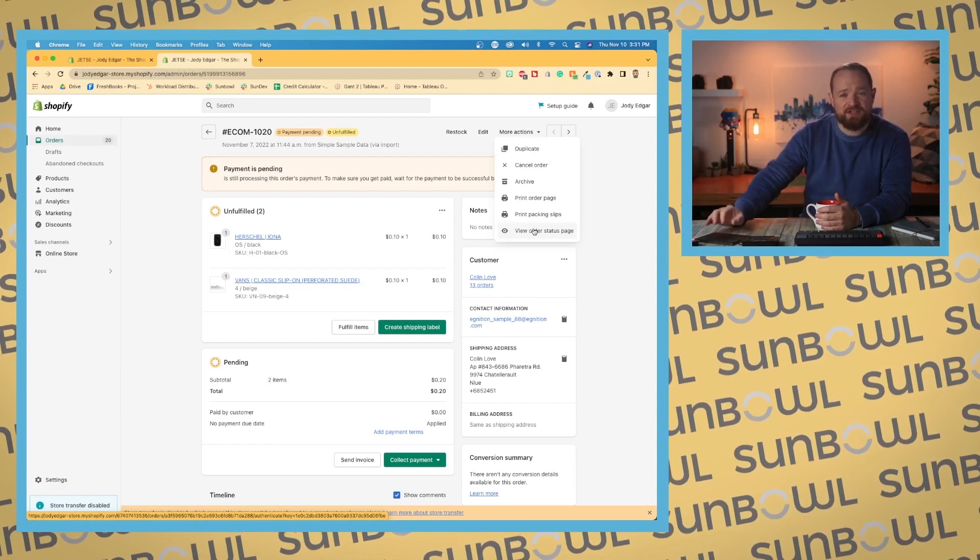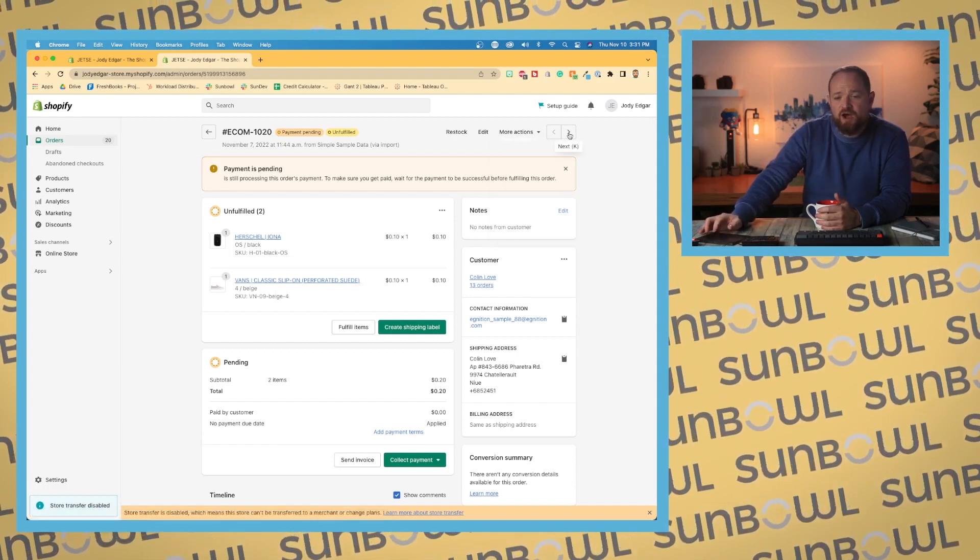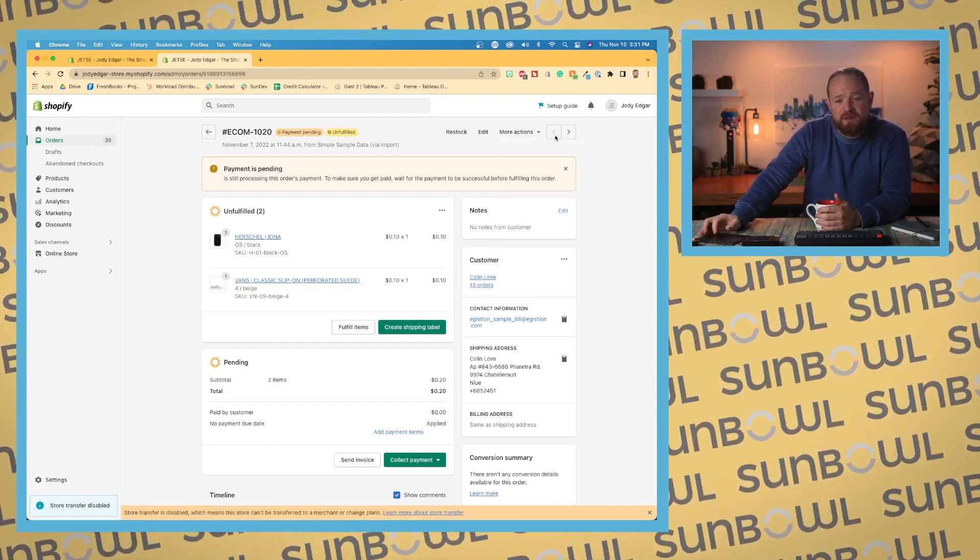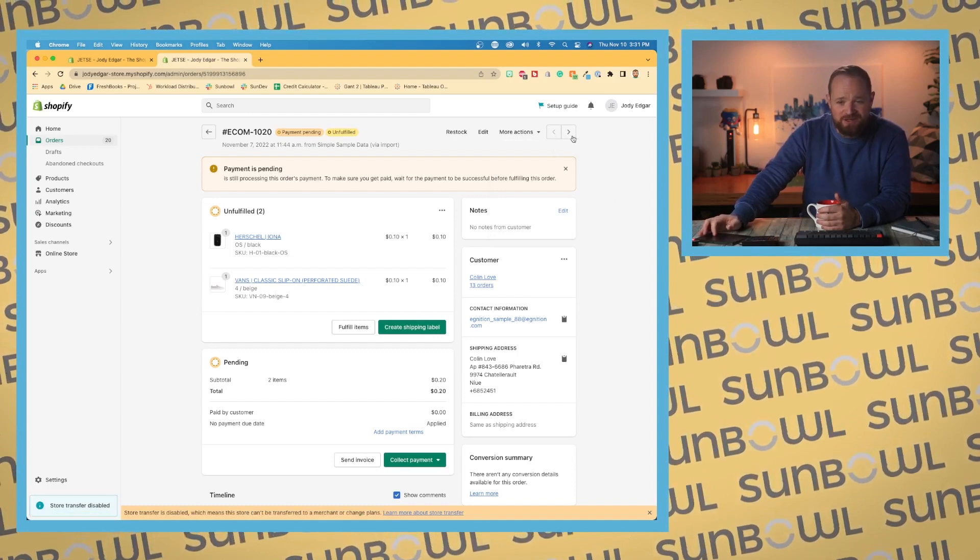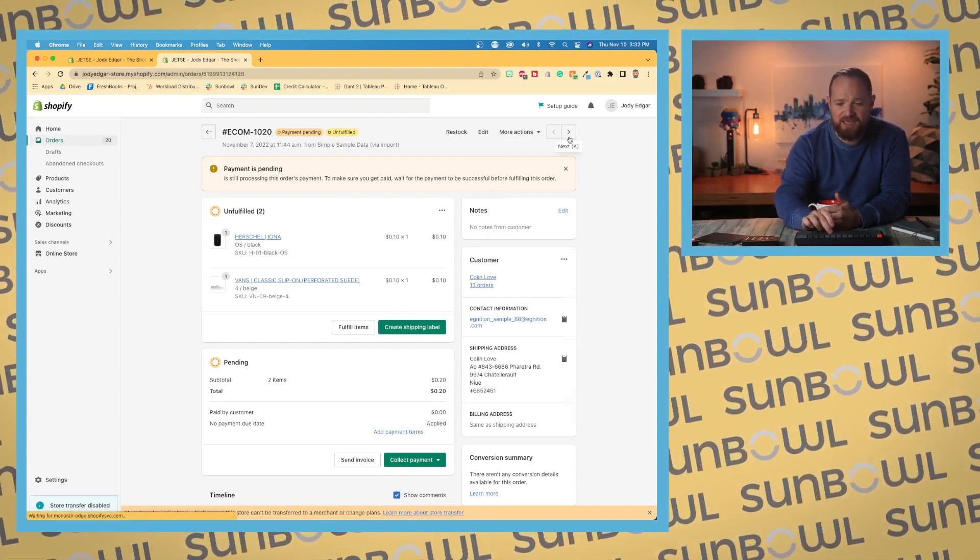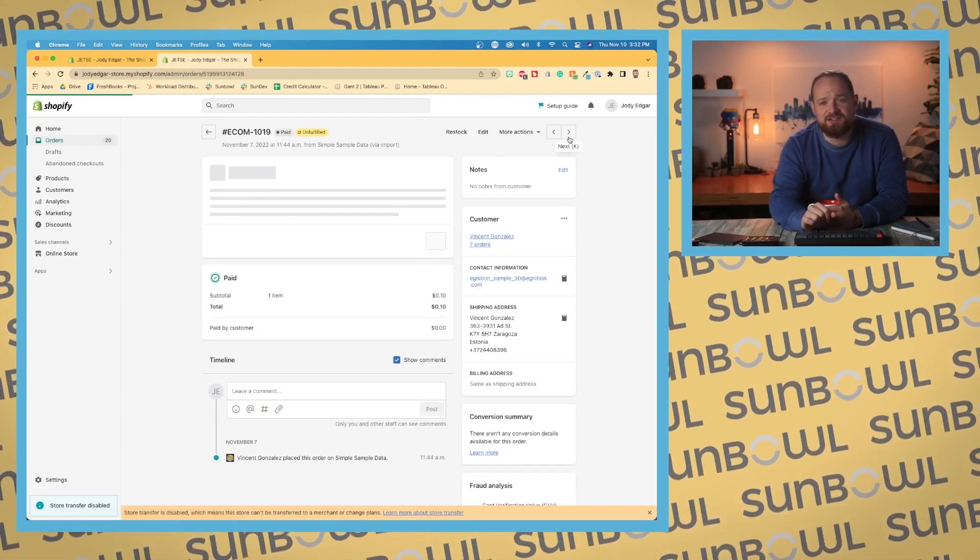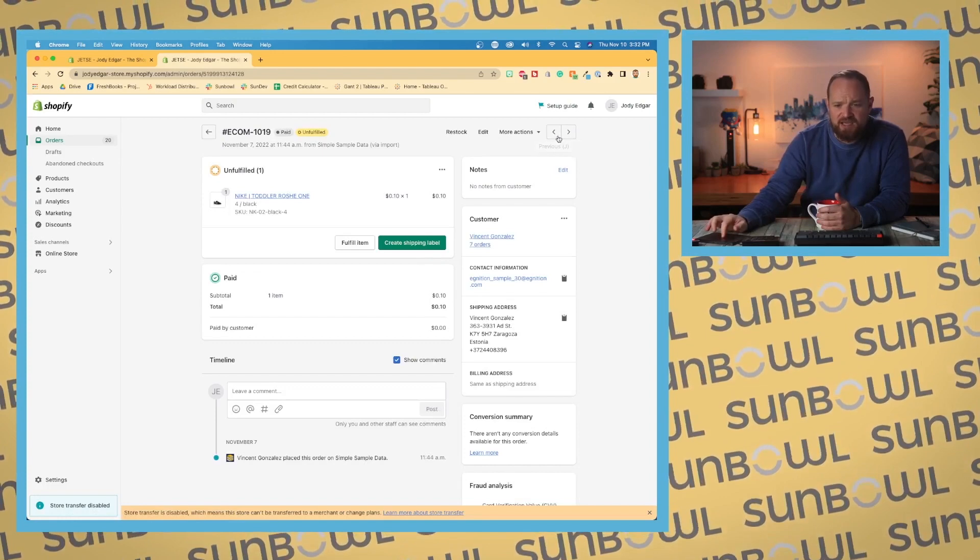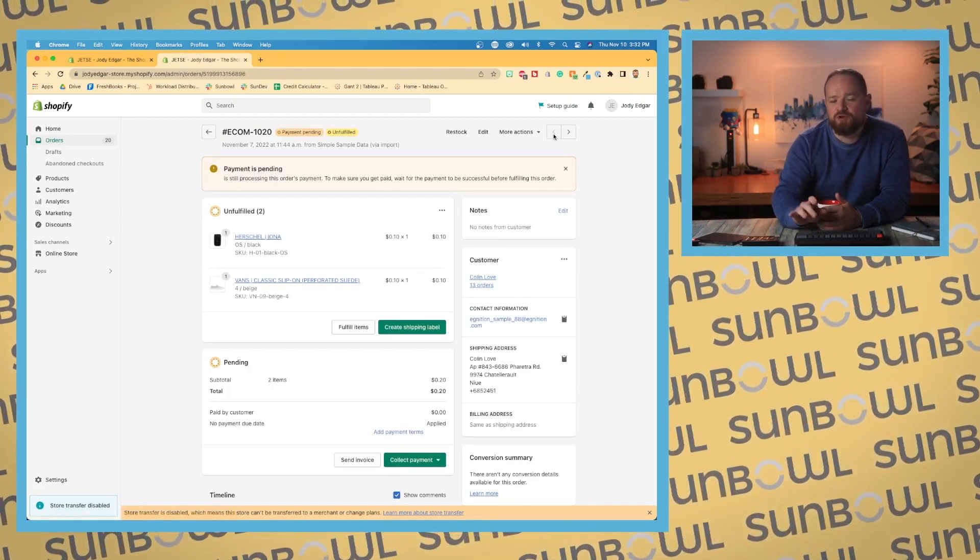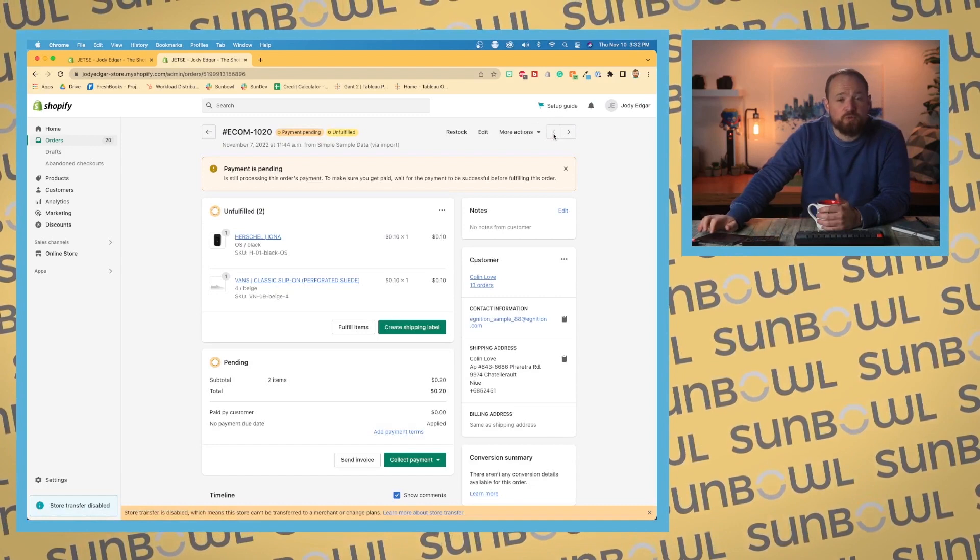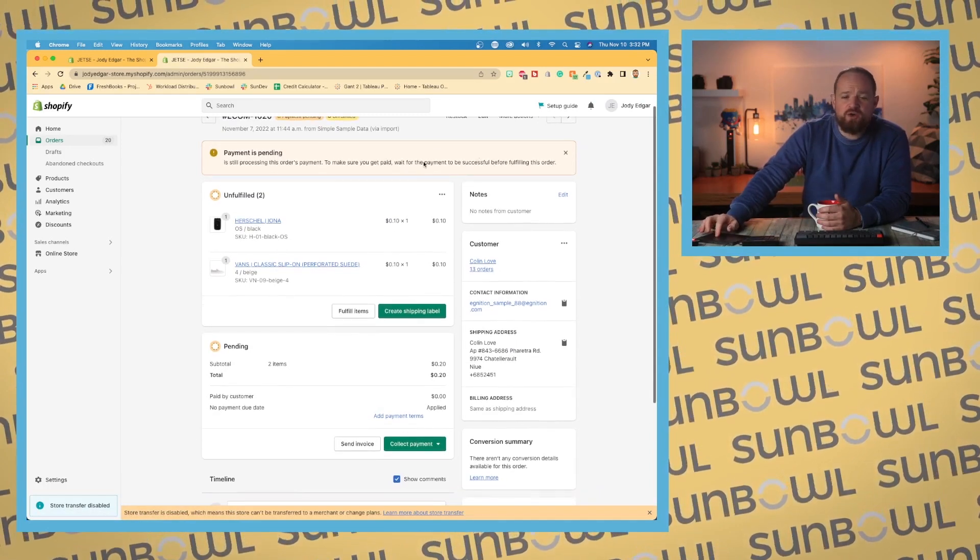You've got some next and previous buttons, so this is where those shortcuts that I talked about earlier come in. If we want K, it's going to take us to the next order. I believe J is the one that takes us back, so you can use your keyboard to navigate through orders if you're trying to look through them quickly.